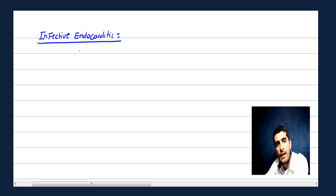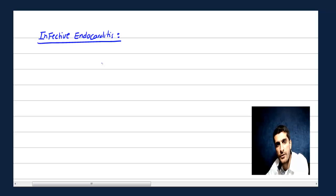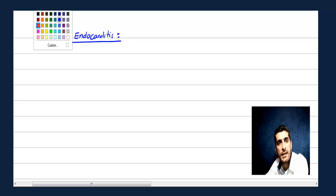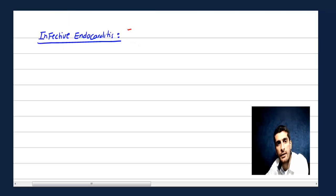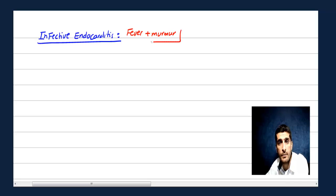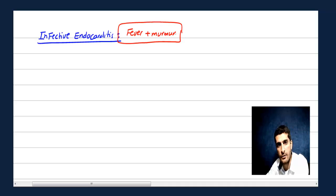The approach for infective endocarditis has two parts: first, the organism, and second, some clinical features or complications. I will know from the case that it's talking about infective endocarditis — usually you will see fever plus murmur. Fever plus murmur, maybe with blood cultures, usually indicates endocarditis.